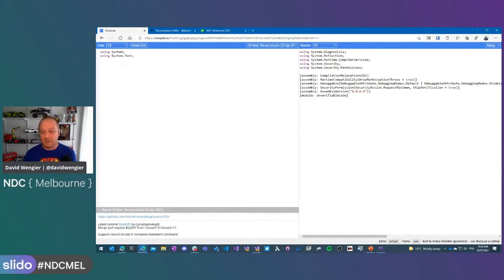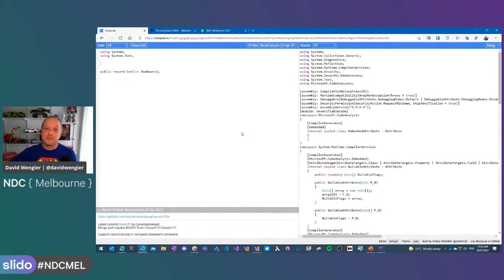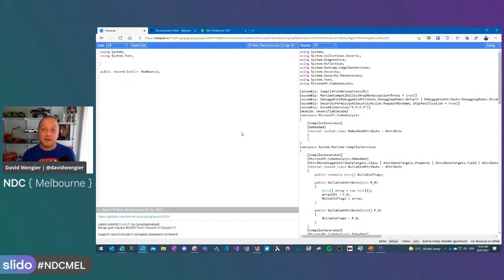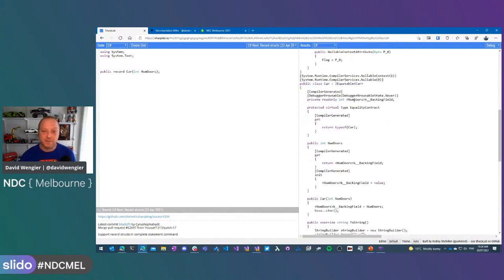This is SharpLab. If you haven't seen SharpLab before, it's an amazing tool — a website written by a lovely man just across the pond in New Zealand. As I type out code, it is compiling my code into IL using the latest bits of Roslyn — essentially C# 10 — and then decompiling it, telling ILSpy that the code was written with C# 1, so none of these features are available to ILSpy as it decompiles. Looking at this record I've just defined, it explodes out to our class 'car,' with a backing field, a property, and we can see it has an init accessor.